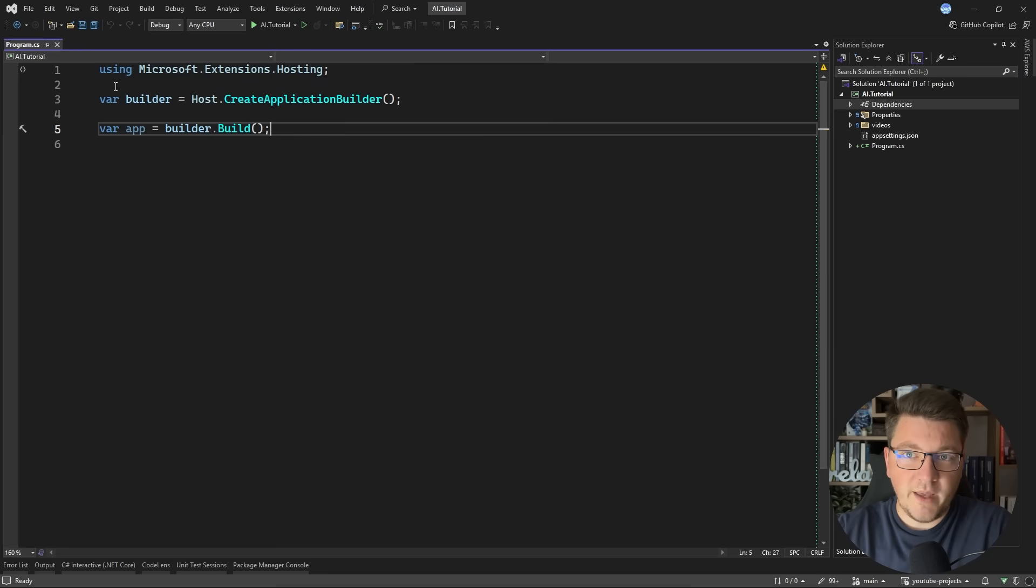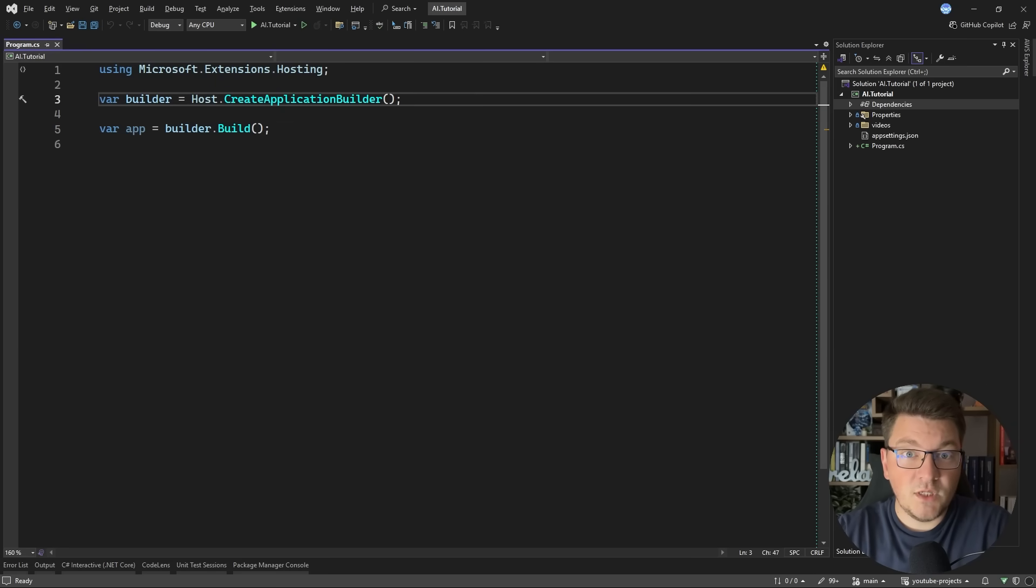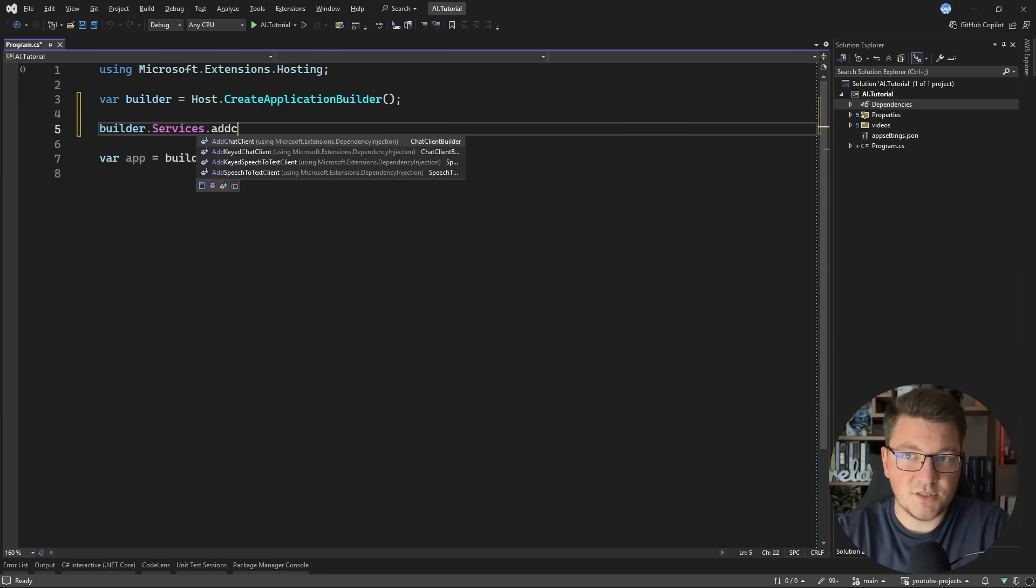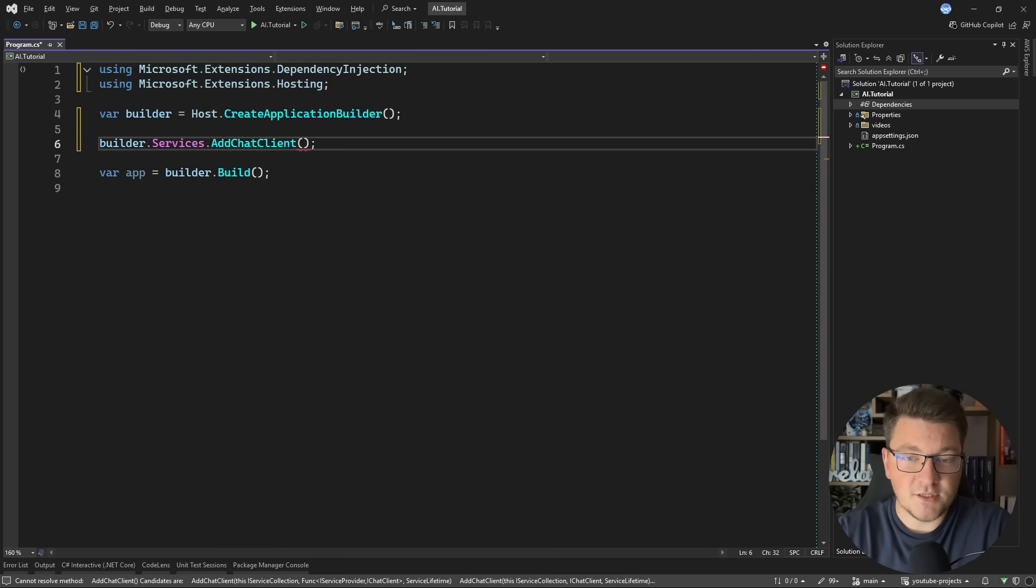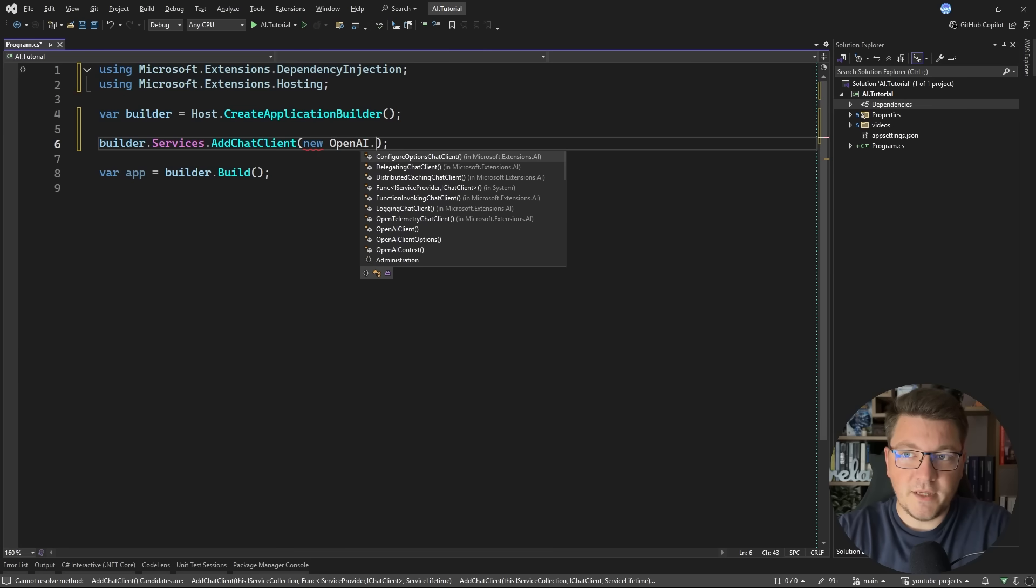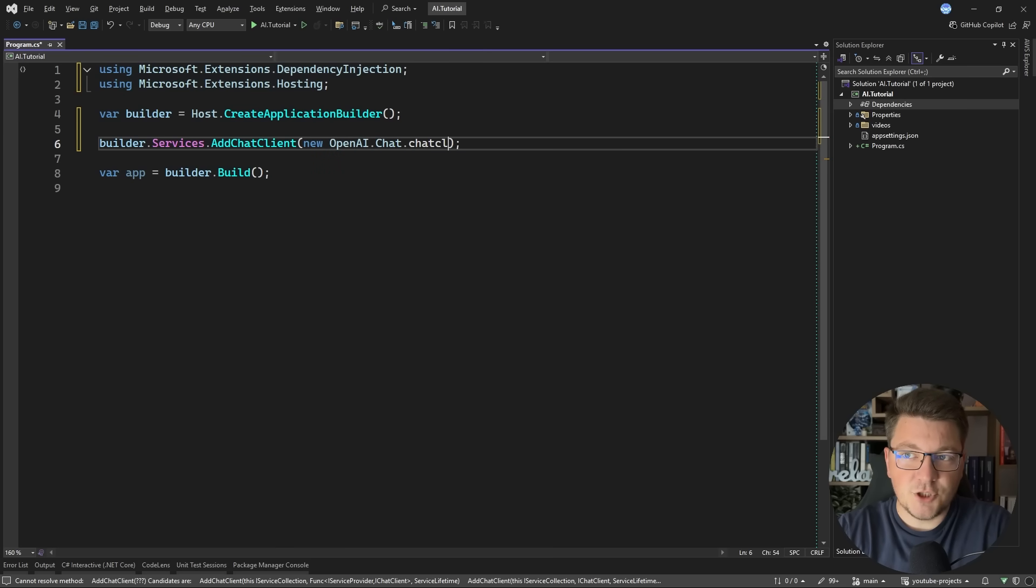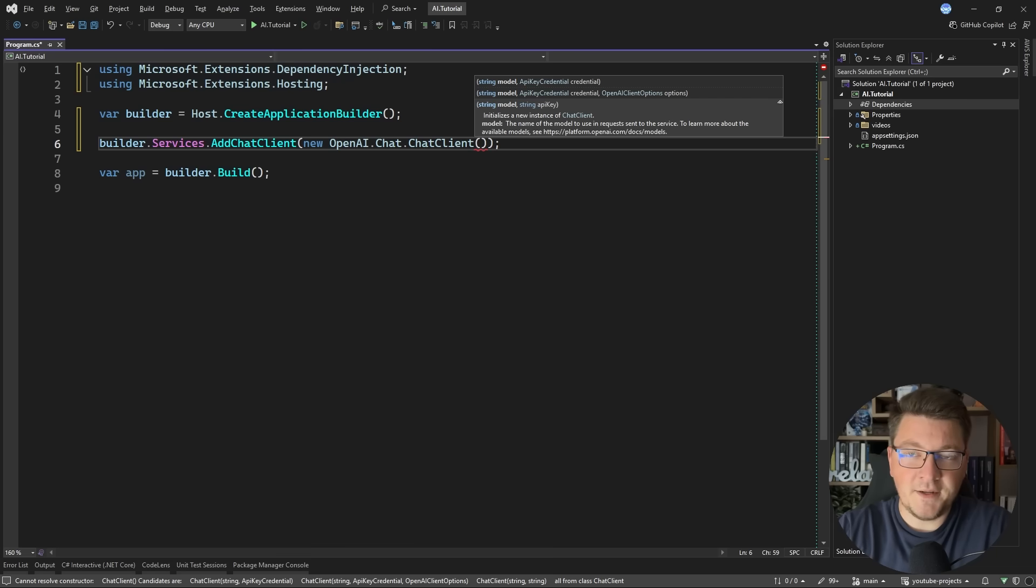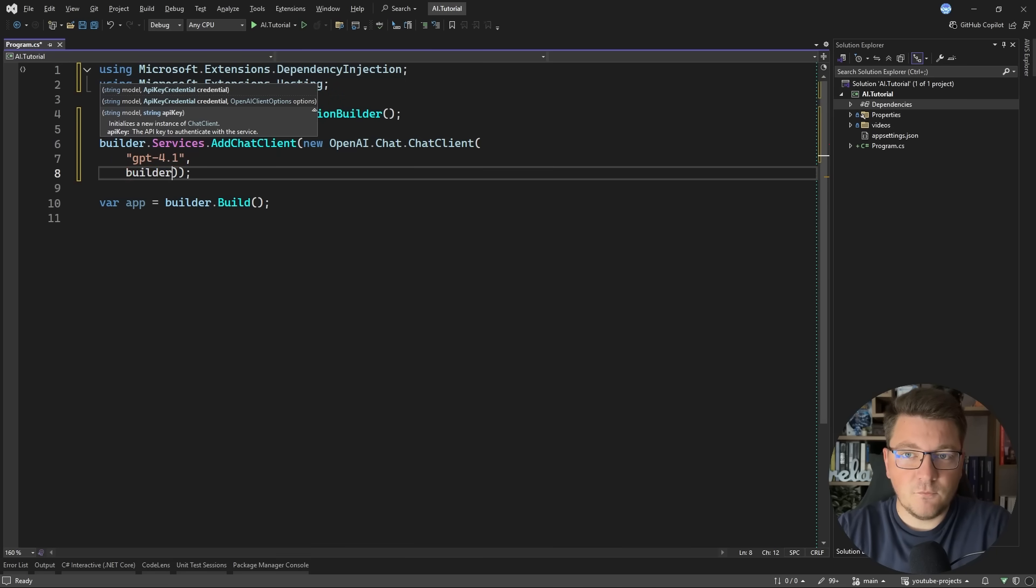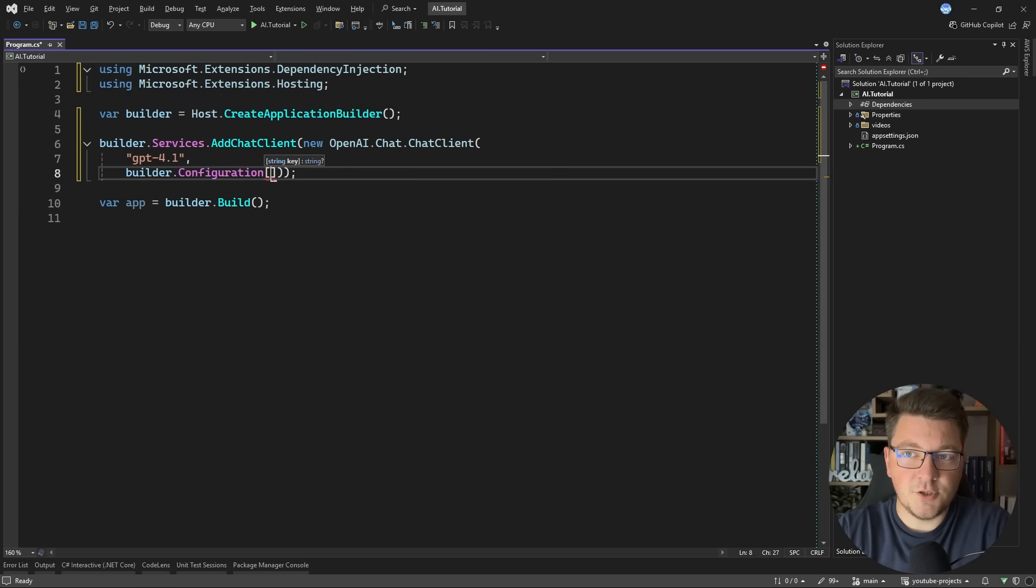So let's go back to our program file, and we need to configure a so-called chat client. So I'm going to say builder services add chat client, and I need to provide a specific instance for the chat client that uses the OpenAI API. So I'm going to say new OpenAI chat client, and you can see this expects a model and an API key. For the model, I'm going to use GPT 4.1, and for the API key, I'm going to say builder configuration, and I'm going to provide an environment variable that has the key OpenAI API key.